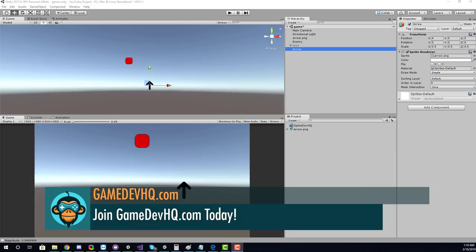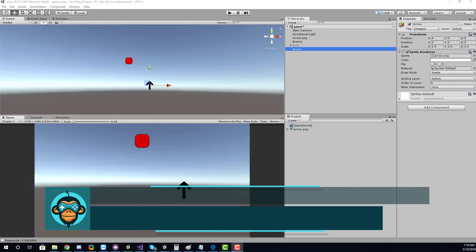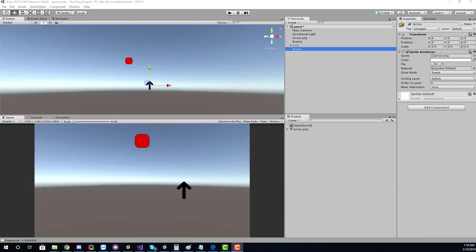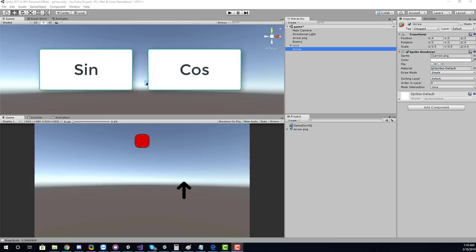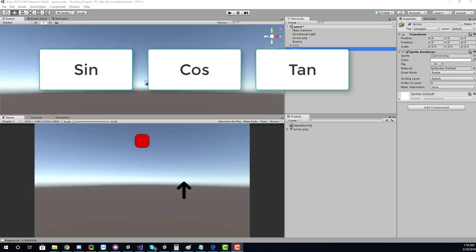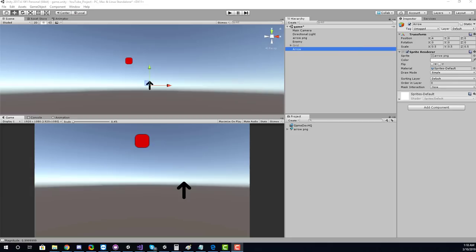The objective for today is pretty straightforward. I have this arrow and I'd like to have it point towards our enemy, which is the red cube. Now to properly understand how to calculate the angles we need to know about a few trigonometric functions. If you've ever taken a trigonometry class you may be familiar with sine, cosine, and tangent.